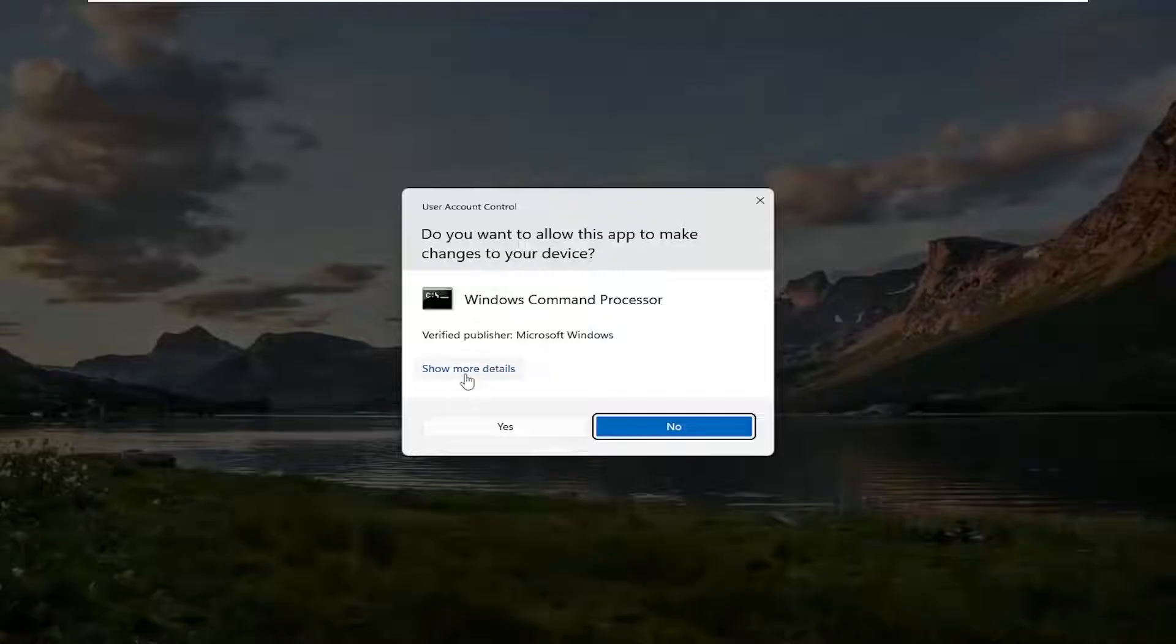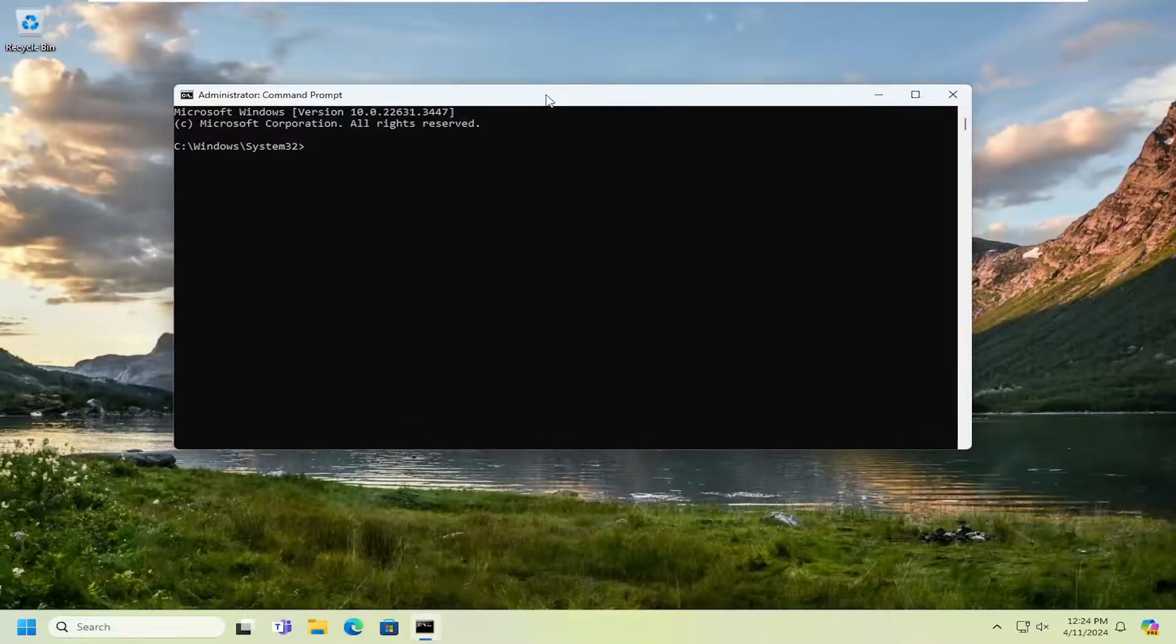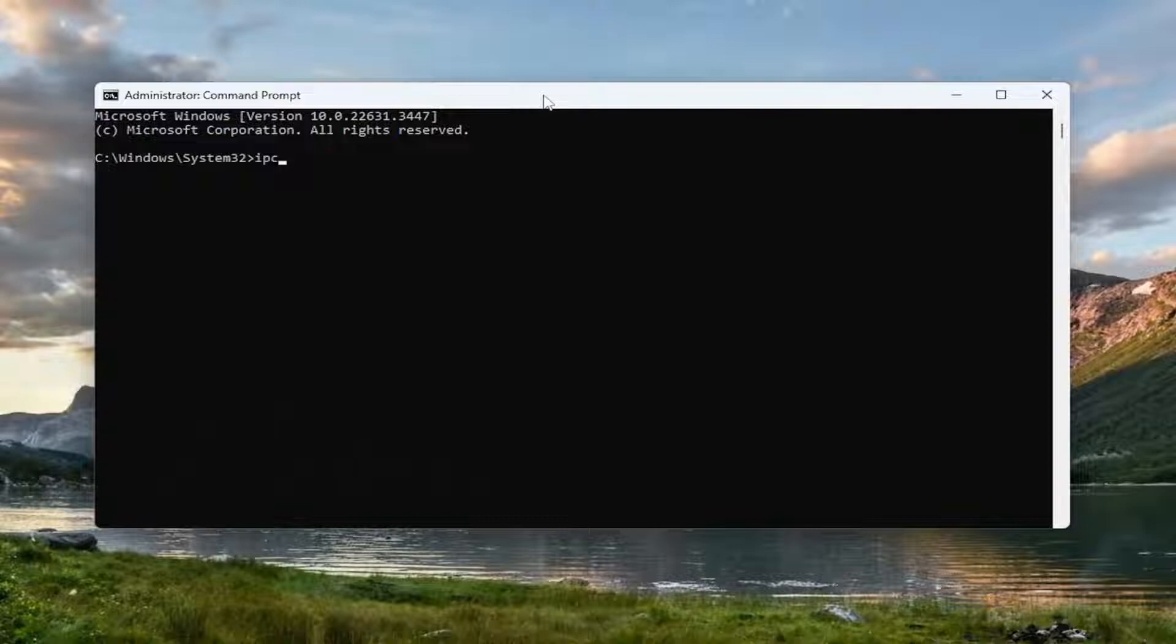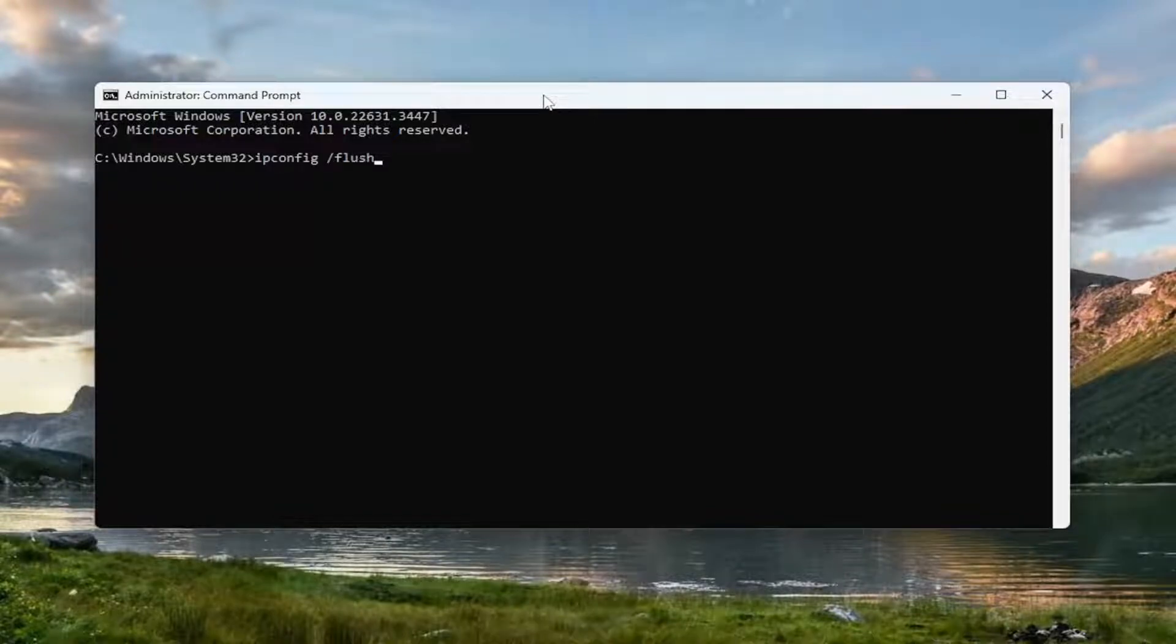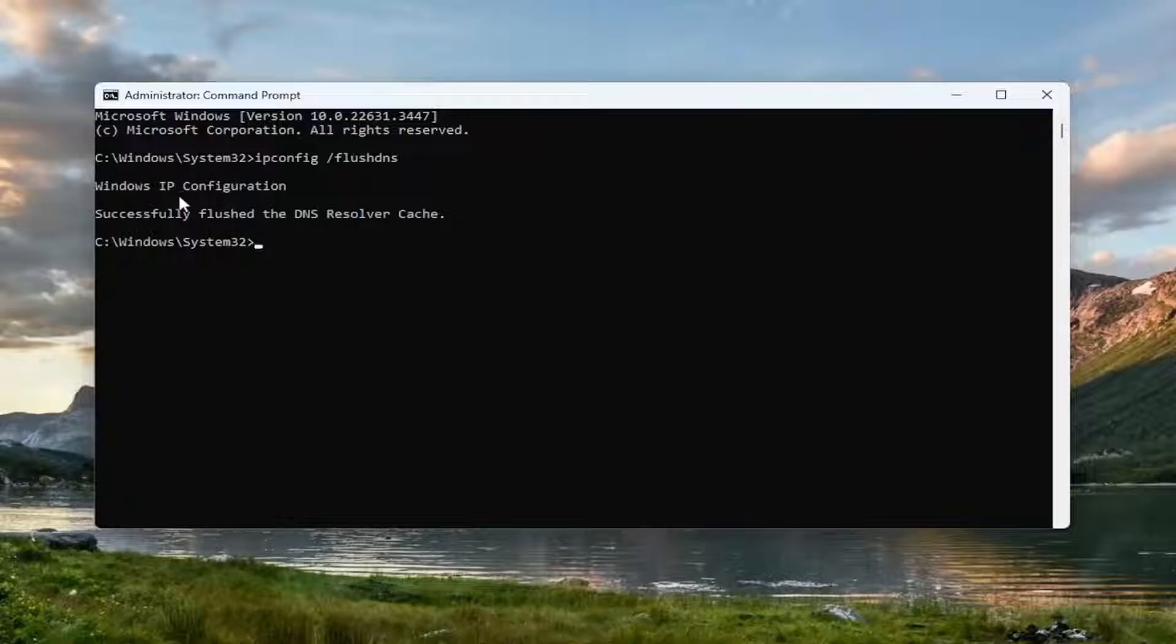If you receive a user account control prompt, select Yes. Now into this Command Prompt window, type in ipconfig, followed by a space forward slash flushdns. Flushdns should all be one word attached to that forward slash. Hit Enter on the keyboard. Should come back with Windows IP configuration.